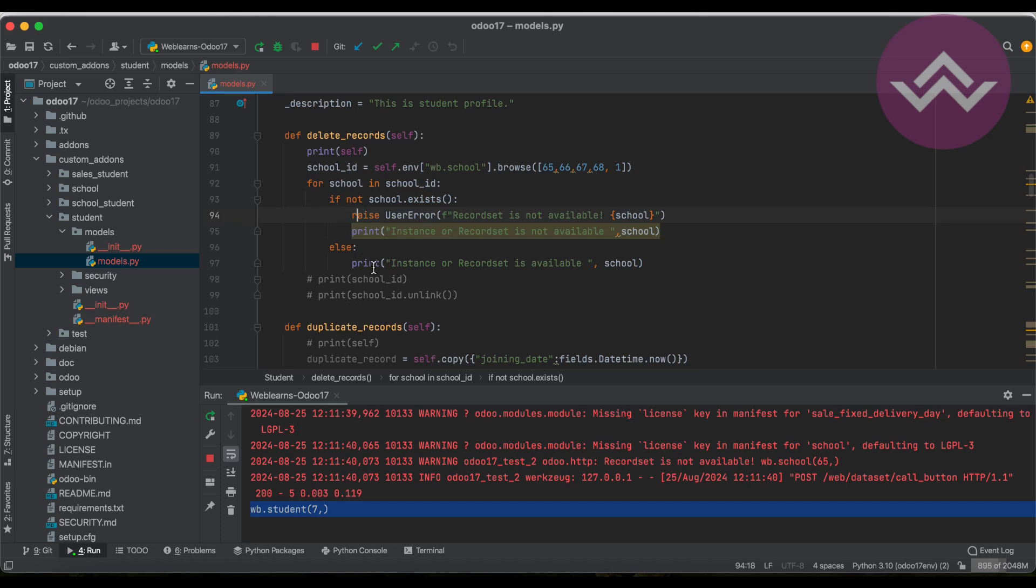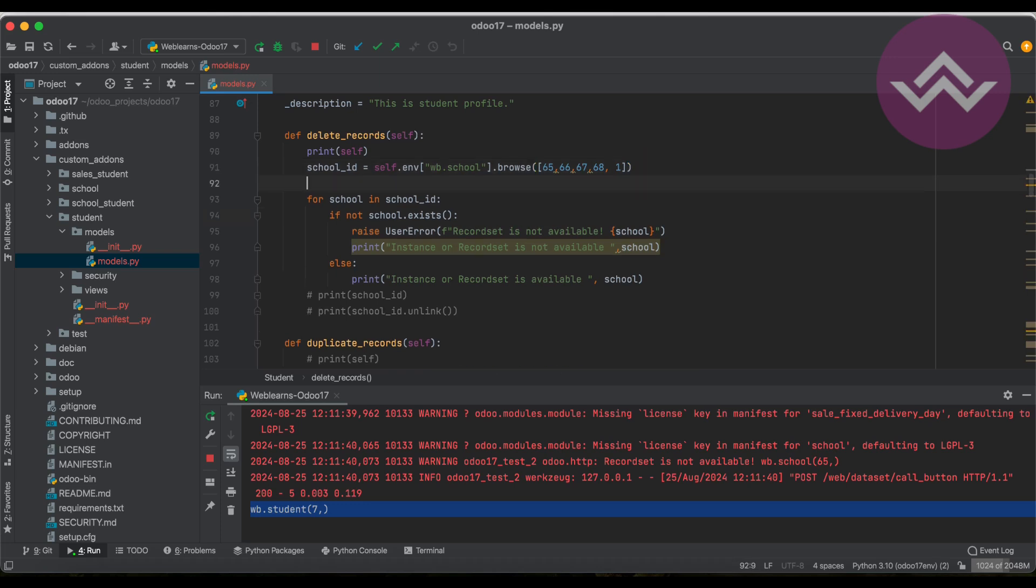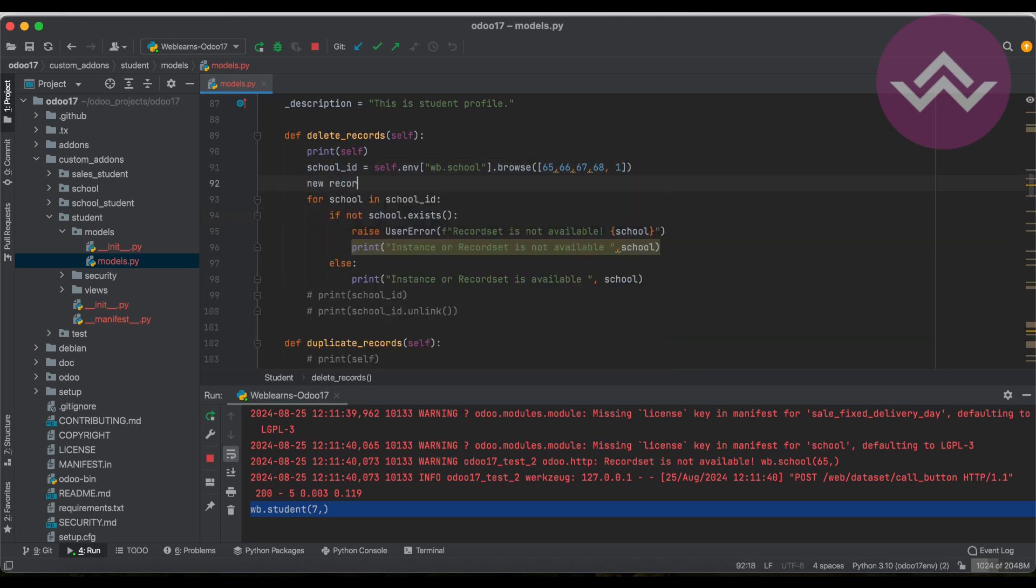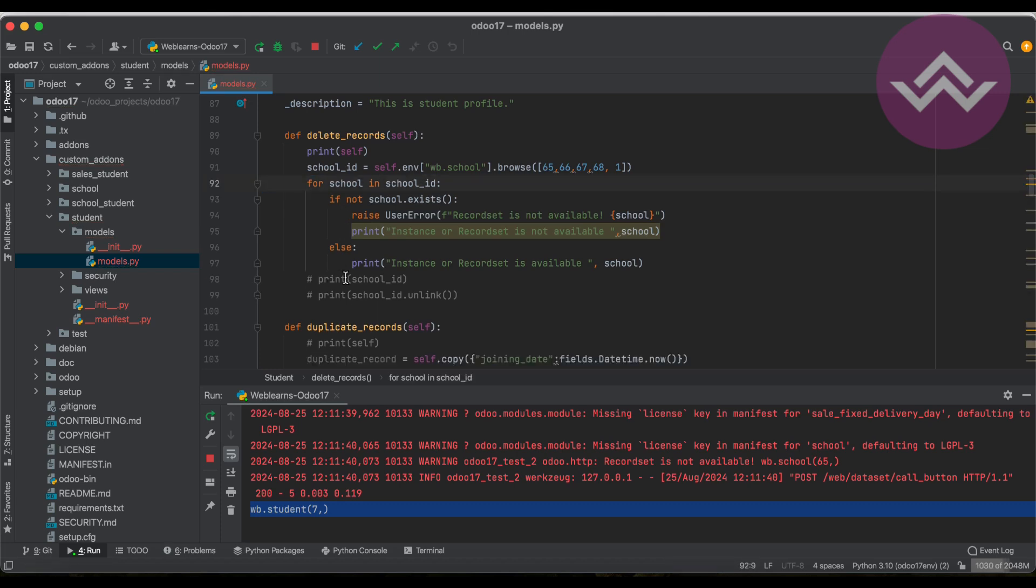And before lines, execution code should be also rollback in case you perform any CRUD operation. For example, if you are creating here a new record, and in this line number 95 it's raising this error message, that means the newly created record set is also rolled back from the database.